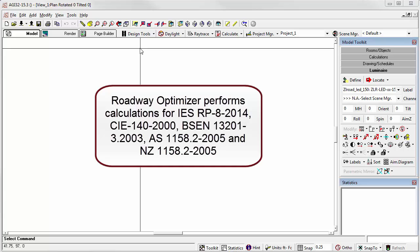AGI 32's Roadway Optimizer is an excellent tool for the calculation of roadway lighting criteria as established by the IES, the CIE, BSEN, and the Australian and New Zealand standards.